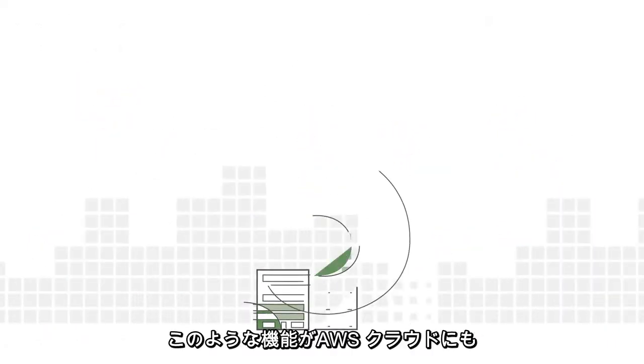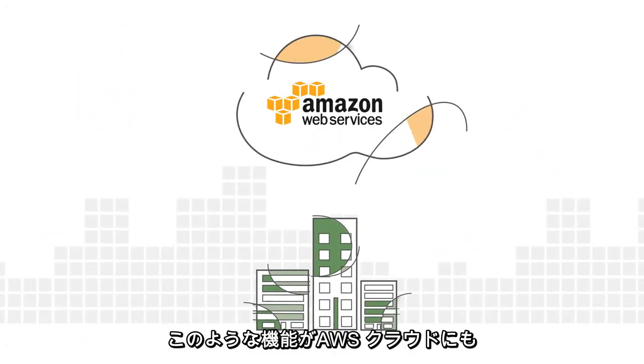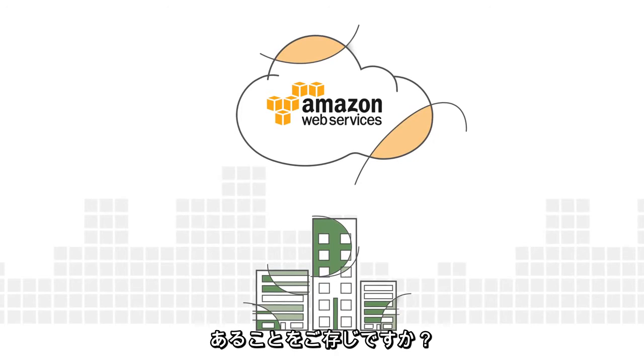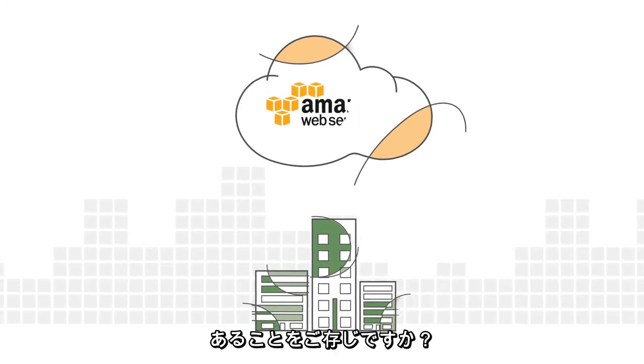But did you know that you can take advantage of these same capabilities in the AWS cloud?